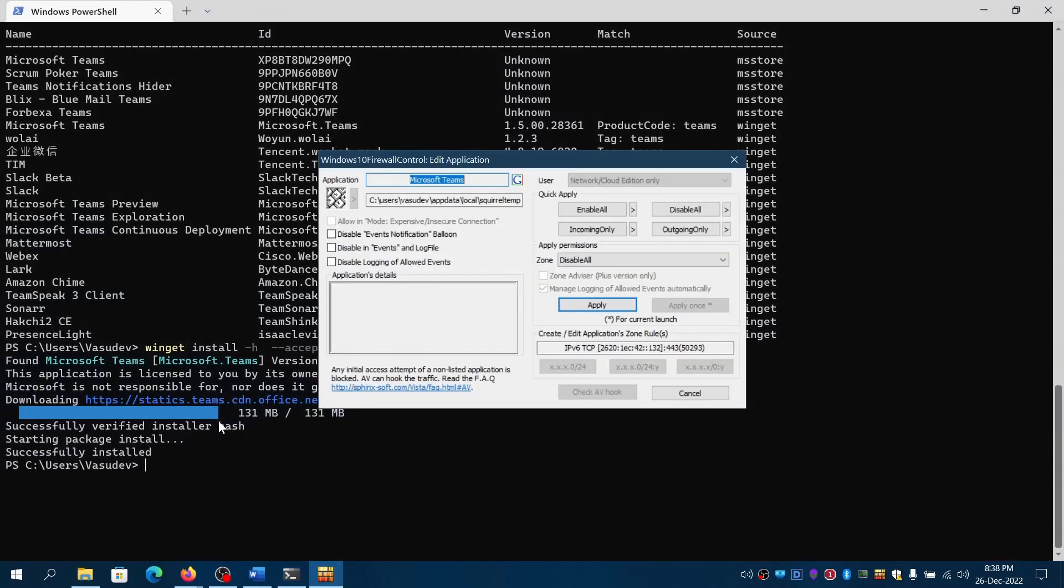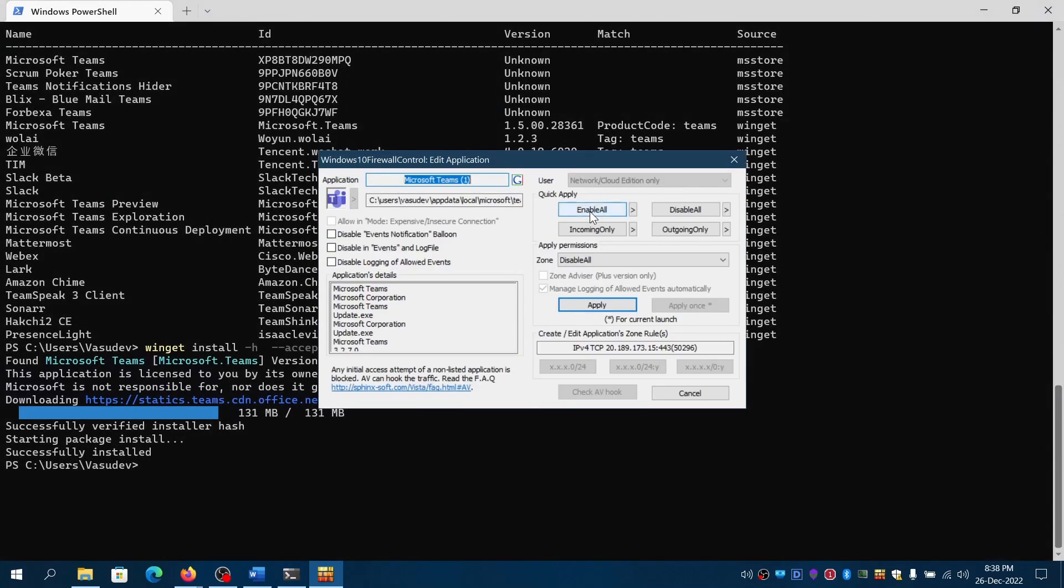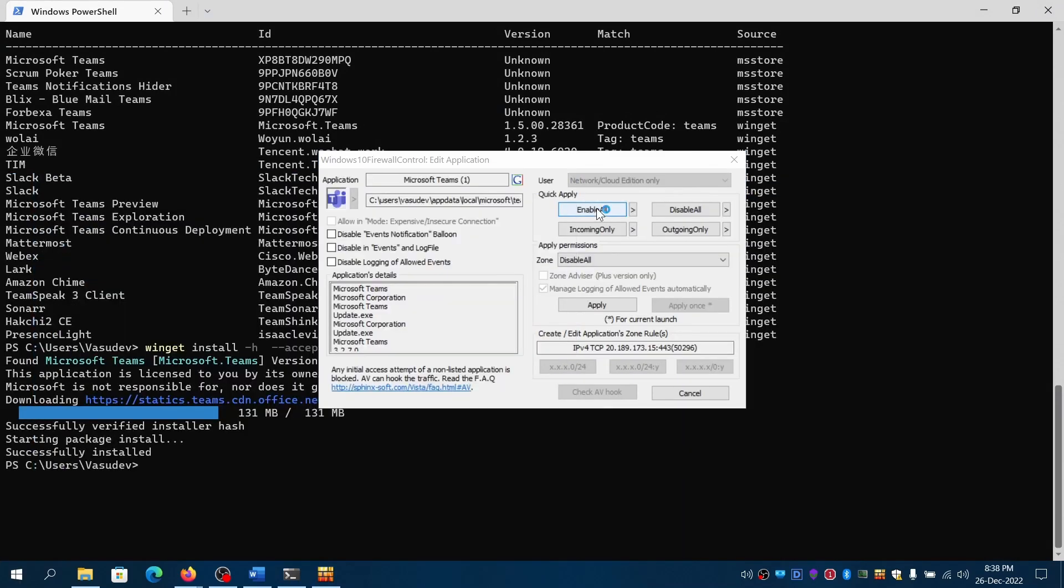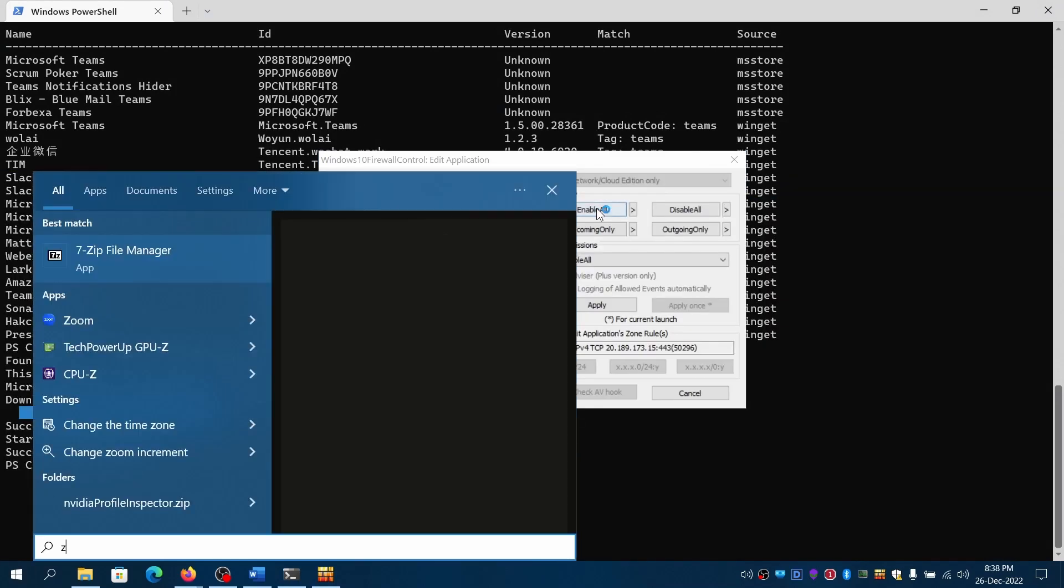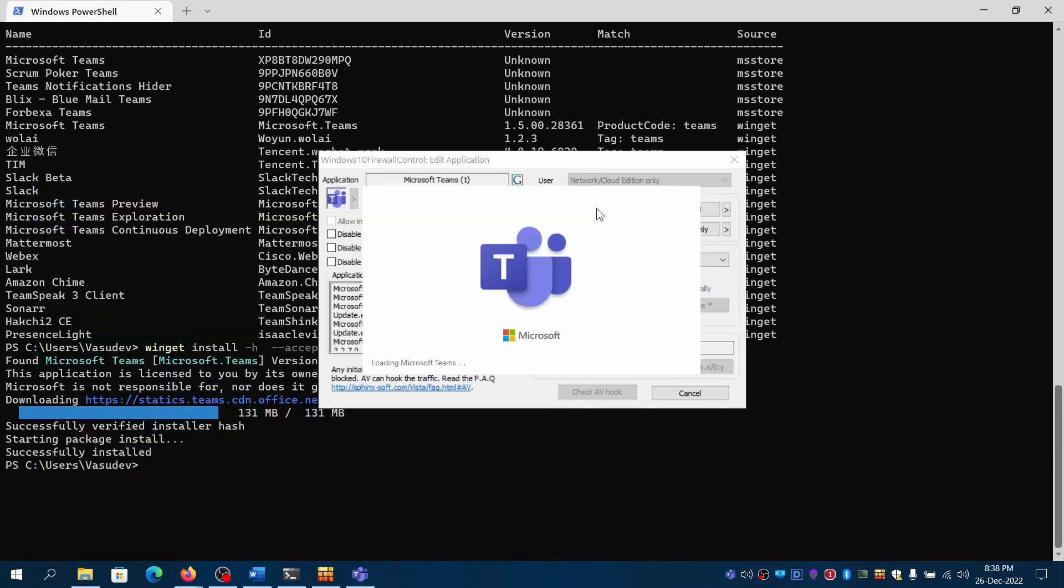Another good thing with WinGet is it will automatically verify the hash and only then it will proceed to install. Otherwise, you'll get a fail. In case you have firewalls open, be sure to add them. So, TNC is now installed. Zoom is also installed.